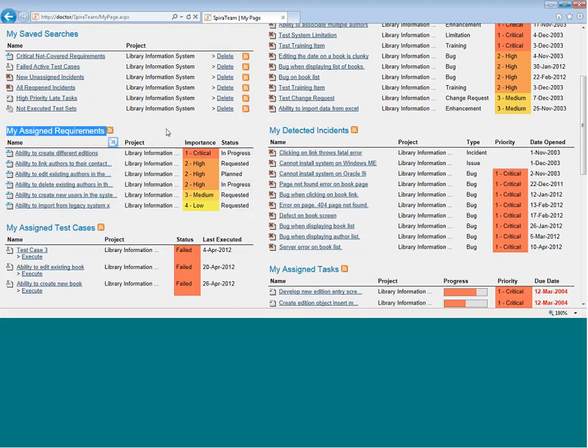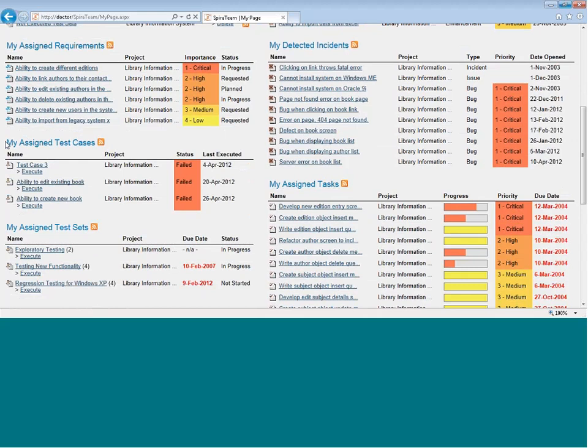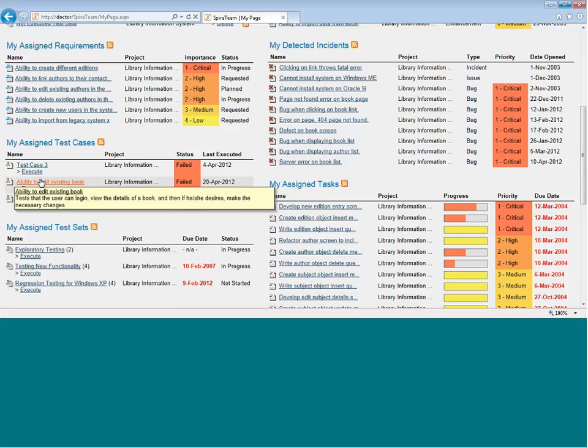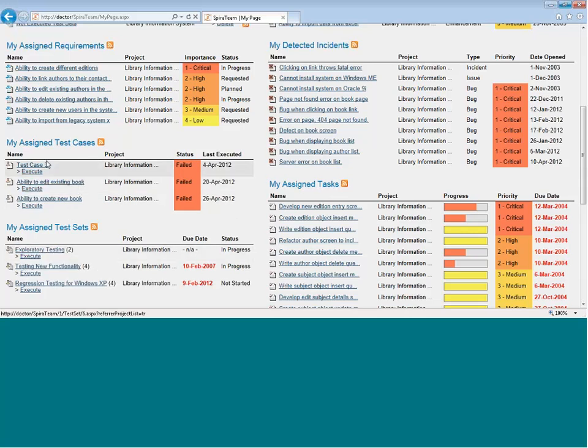If they're a tester coming in, they will do all their assigned test cases, which are individual test cases, and then test sets, which are groups of test cases. They can click on the Execute link to begin testing or click on the main test case link or test set link to view the test case or test set.